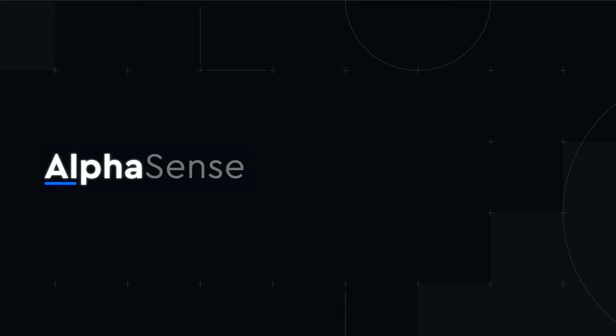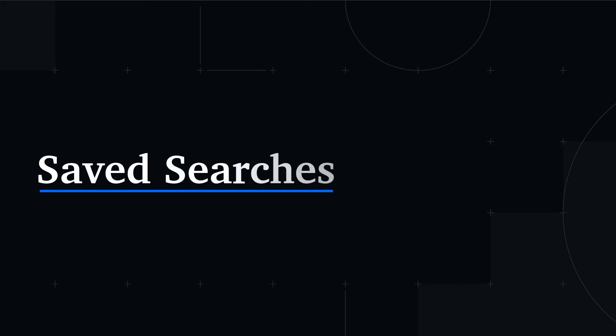Welcome. In this video, we'll cover saving and sharing your searches with others.